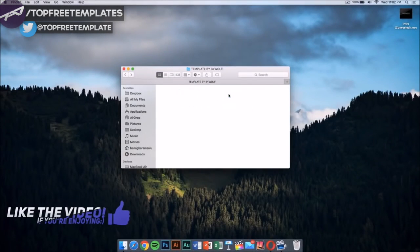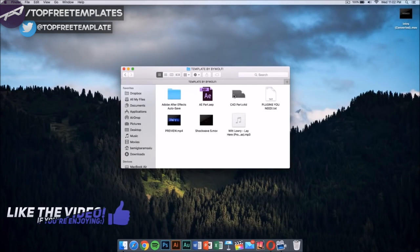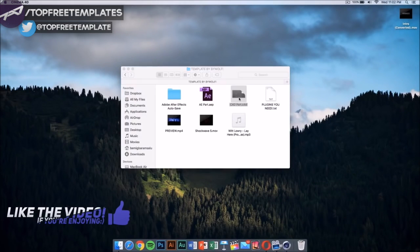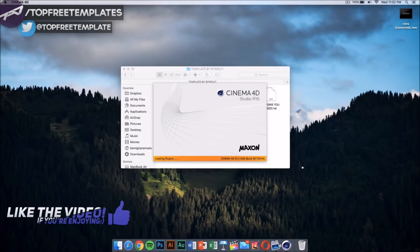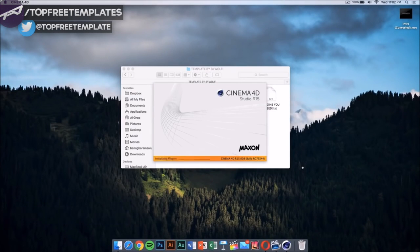Now what we need to do is go to our template. My template, when you open the folder, has a Cinema 4D part and an After Effects part. The first thing we want to do is double-click on this Cinema 4D file.